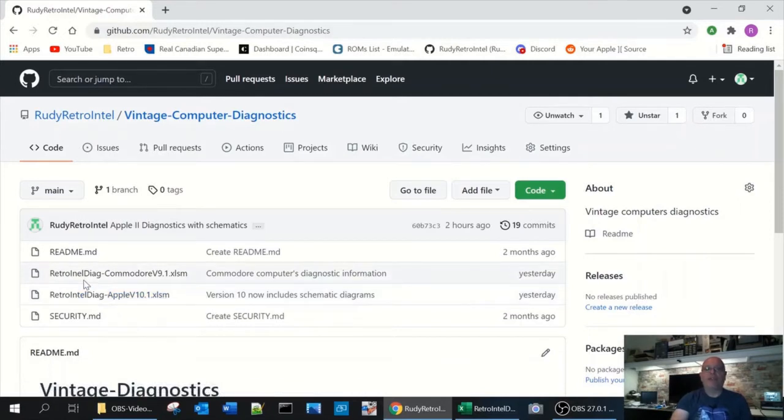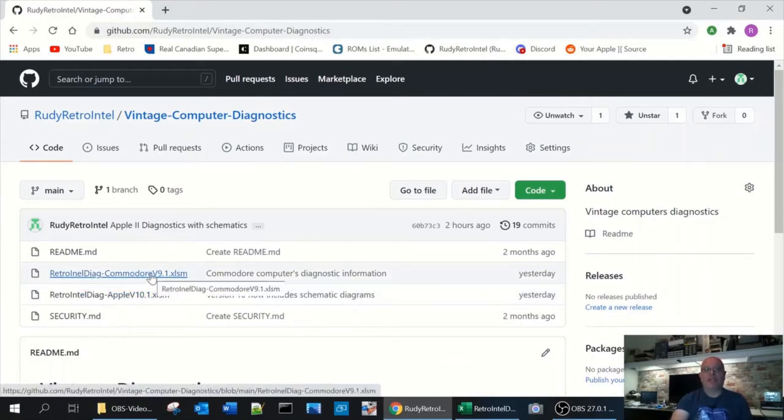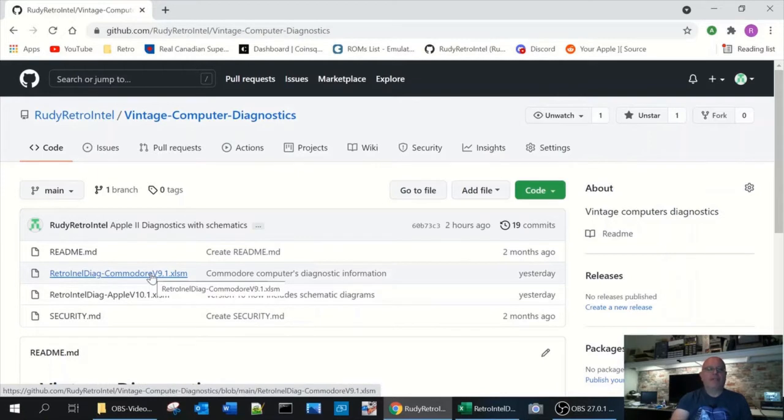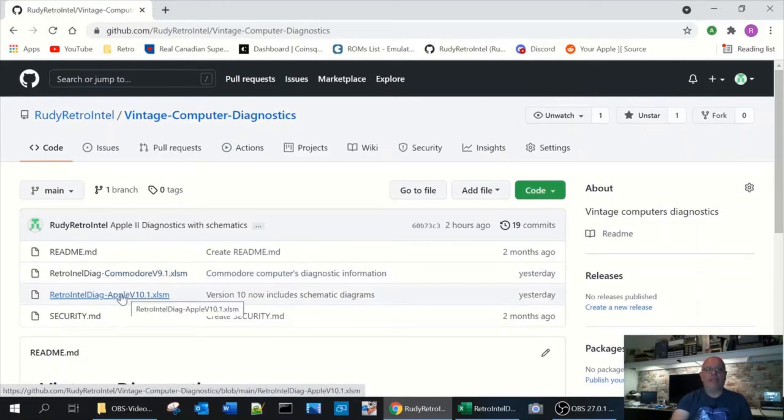Another video will be coming soon regarding the Commodore diagnostics but in the meantime let's look at the Apple II. So download it and open up in Excel.